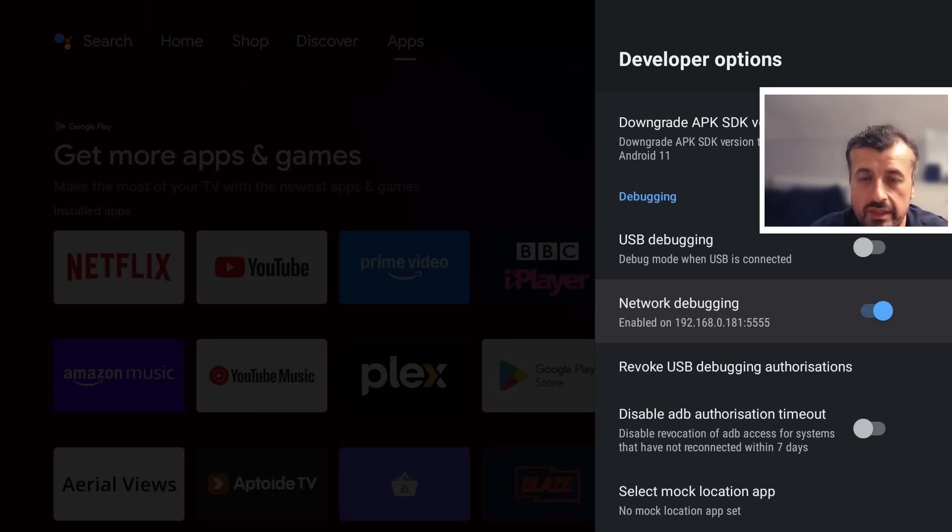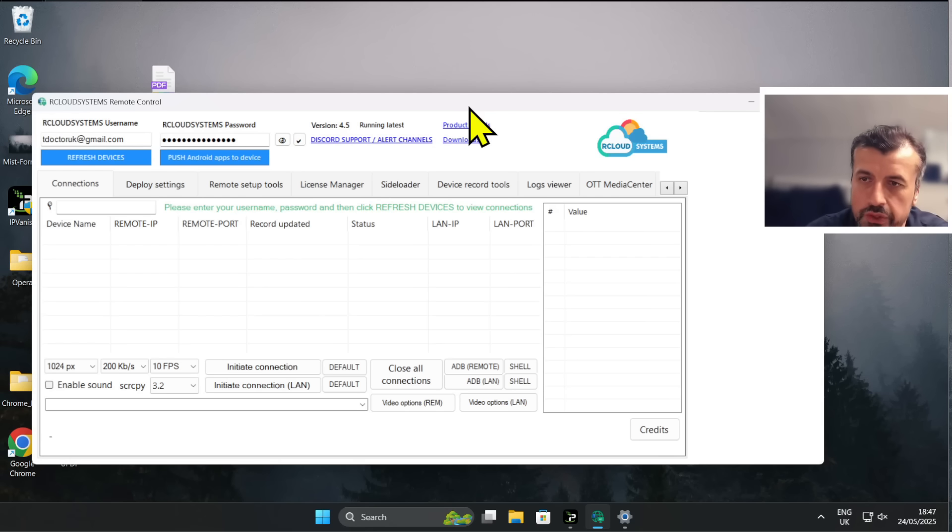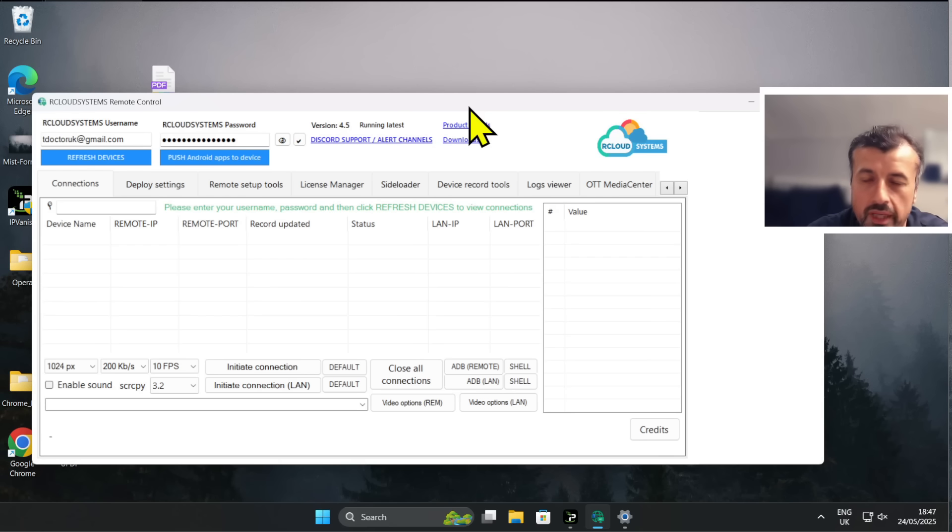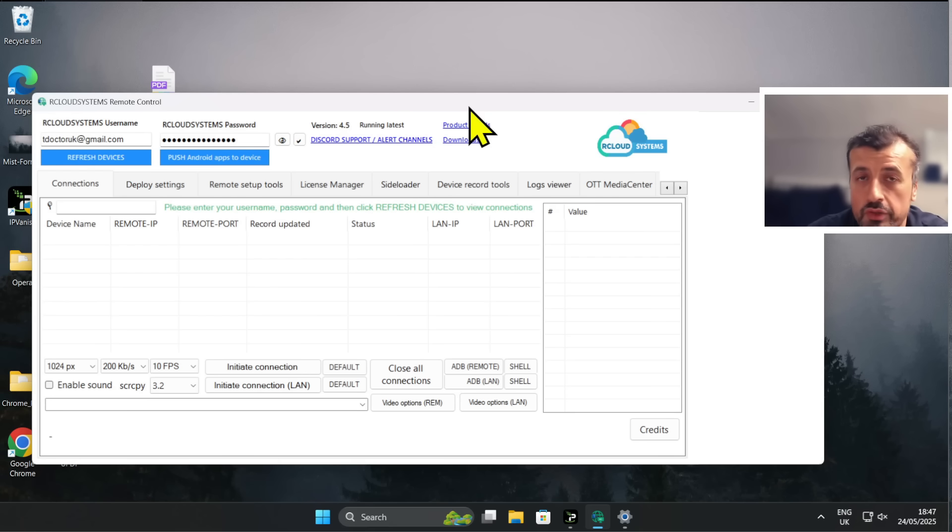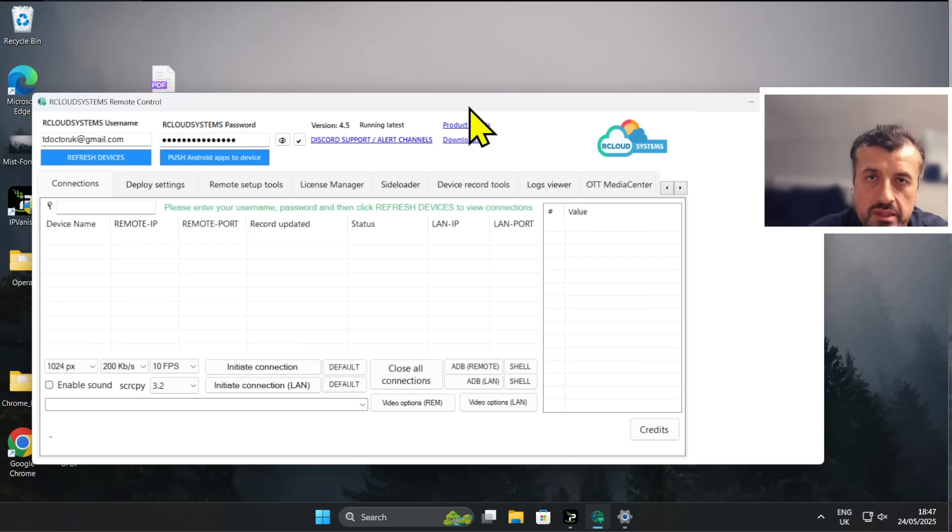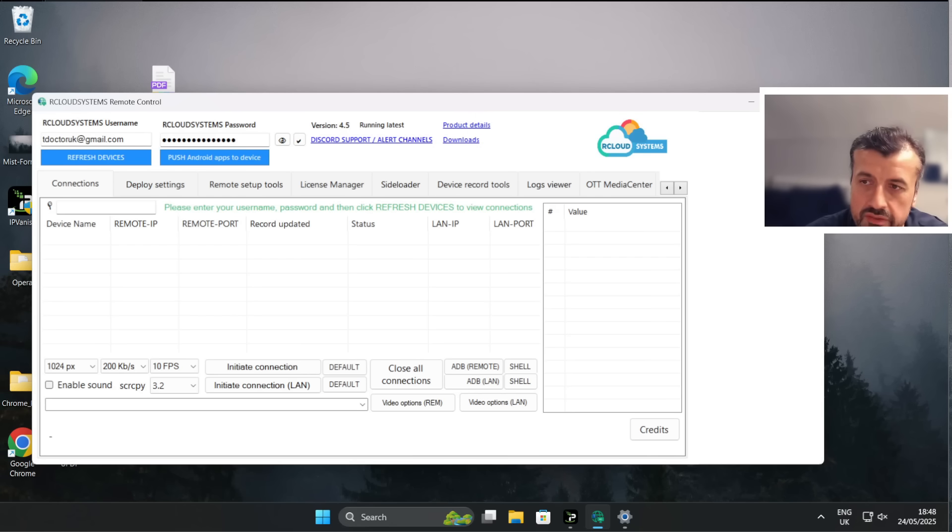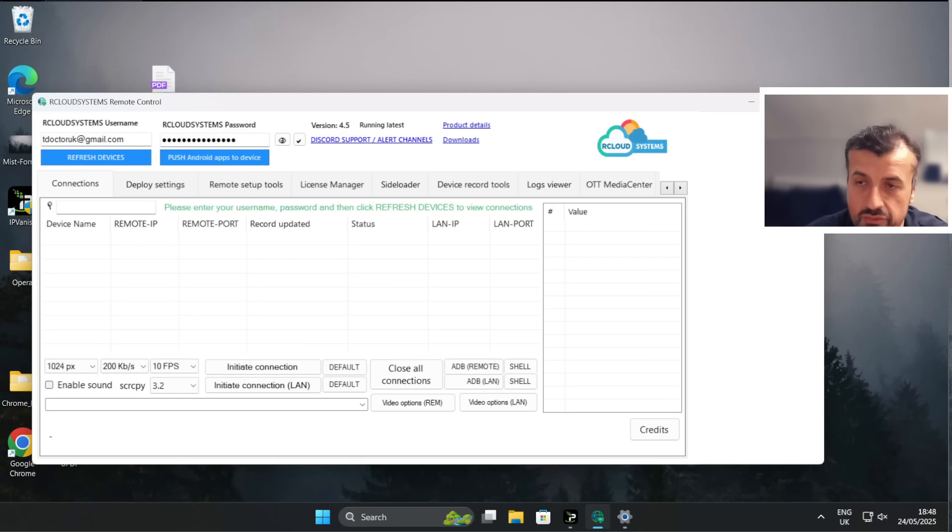Now that we've confirmed that we've turned on network debugging and we made a note of the IP address, let me now jump over to my Windows computer. Now this is the software you need to install on your Windows computer, or you can do it inside a virtual machine on your Mac devices. It's called RCLOUD SYSTEMS and it's the remote control client. Now you can use this software absolutely free for one year for one device, but if you want to use it on more devices or if you want to use it after one year, the price is just three dollars per device per year - so really, really cheap.